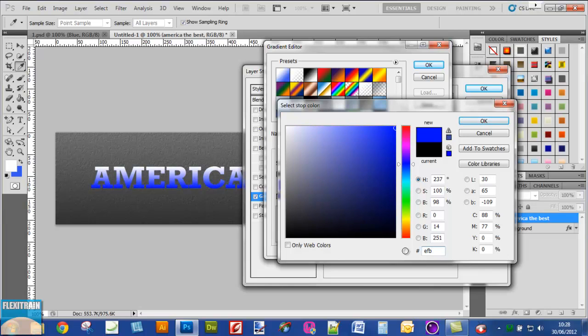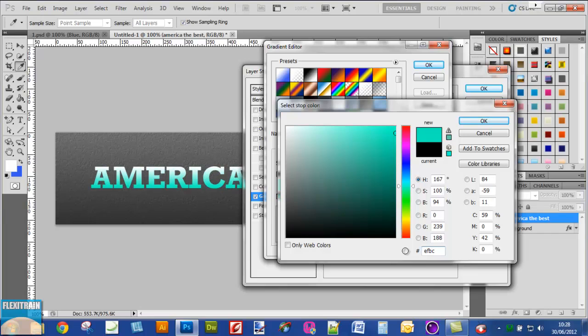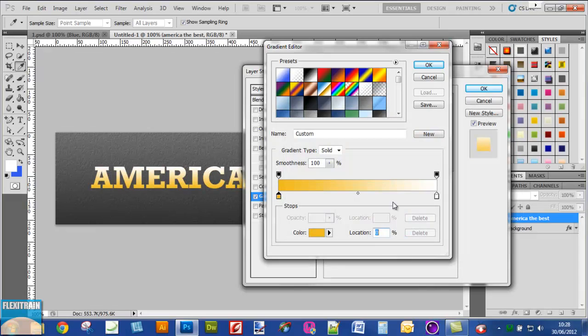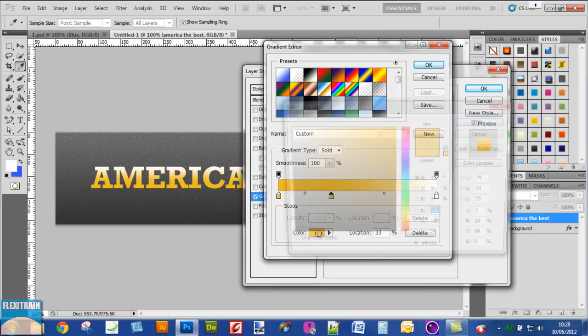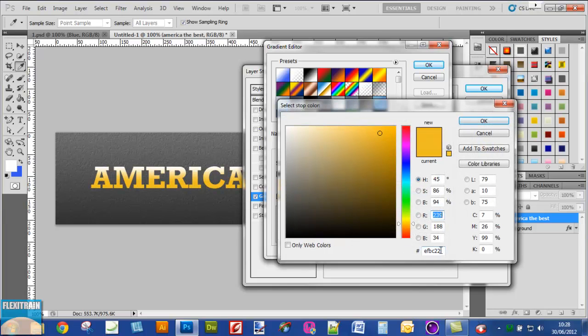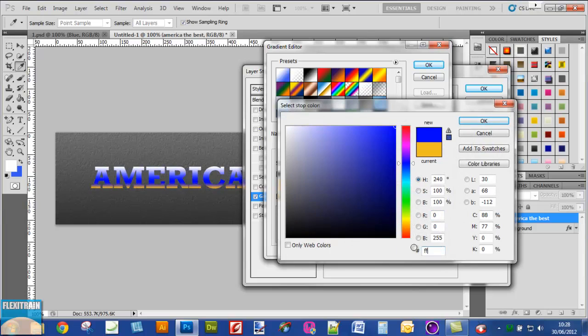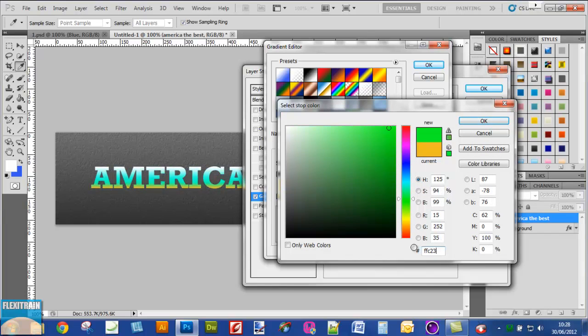Click OK. Create another one at about 33% location and change that to a slightly different yellowish color as well.